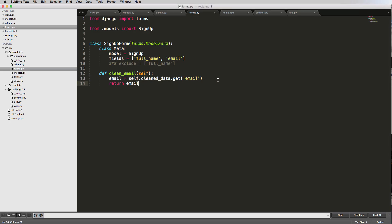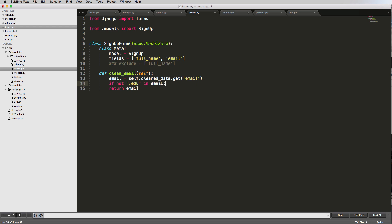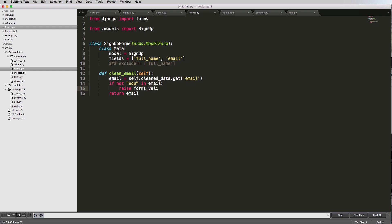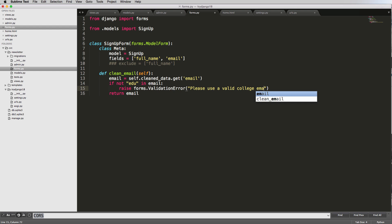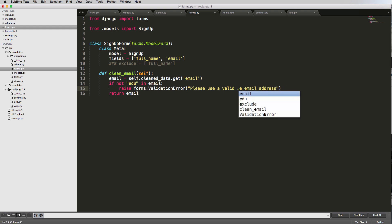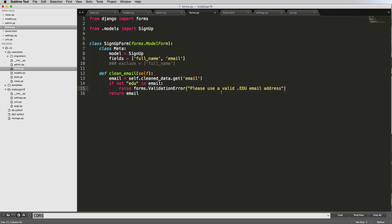But from here, what we want to do is, let's say, for instance, we want to check to make sure a .edu is in the email. So if not .edu is in the email, then we can return or raise a forms.validation error. And put a message inside of this validation error. And we'll say, please use a valid .edu email address.